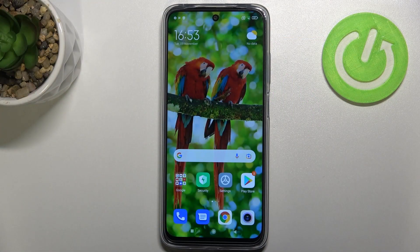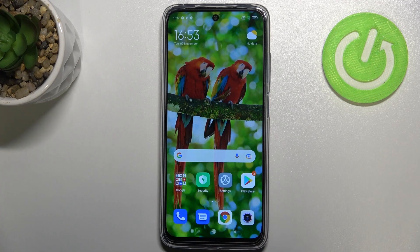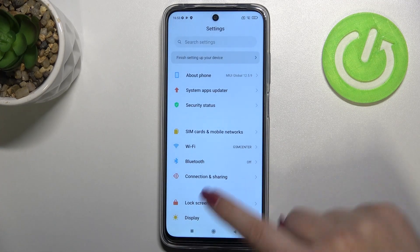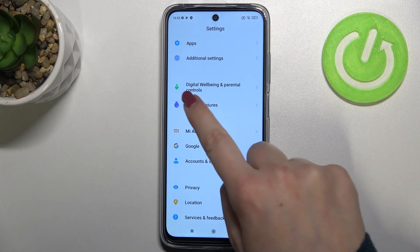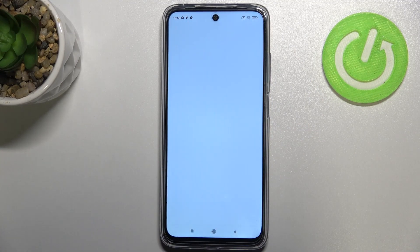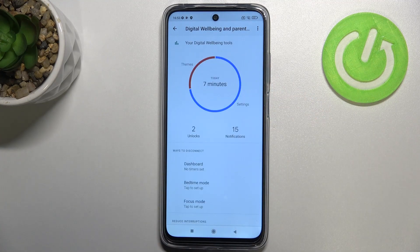Hi everyone, in this video let me share with you how to check total screen time on this device. First of all, let's enter the Settings and scroll down to the very bottom in order to find Digital Wellbeing and Parental Controls. Let's tap on it.